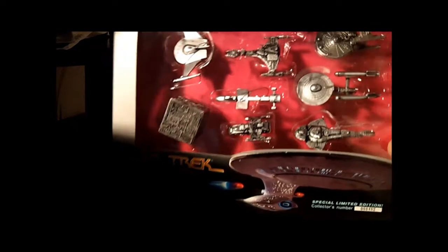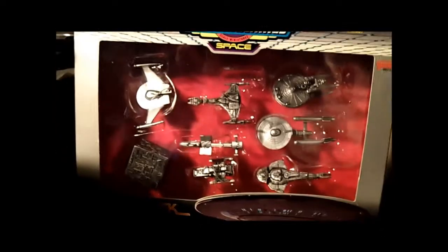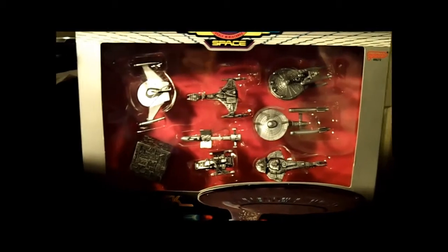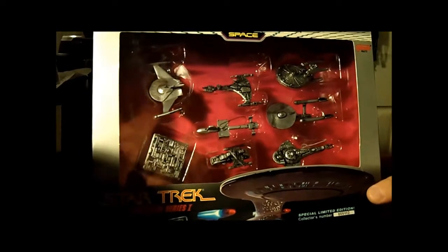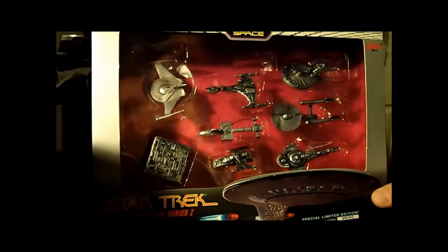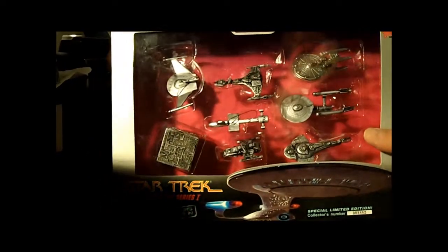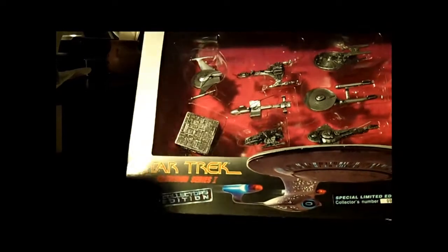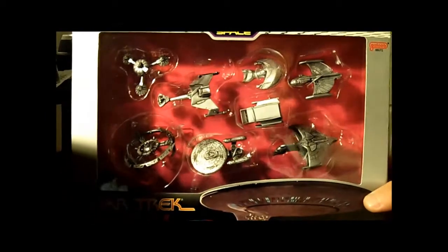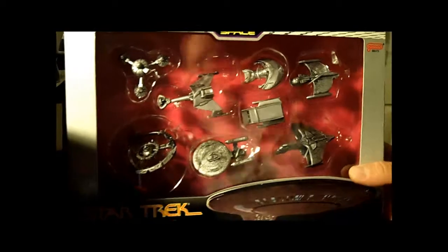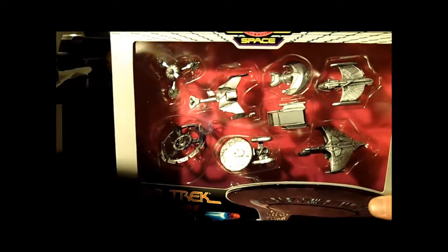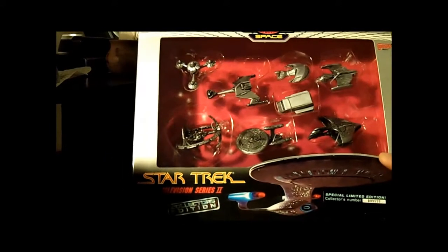Next, I picked up these Micro Machines Star Trek collector sets. They've got quite a few of these little ships, made out of metal - kind of neat. The packaging looks like they're in mint shape. I picked up a second one as well. These were $3.99 apiece, so that's cool. I'll probably throw them up on eBay unless anyone's interested in Micro Machines. This is from the television series 2, the other was from series 1.